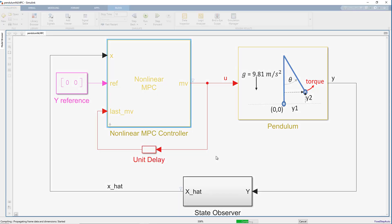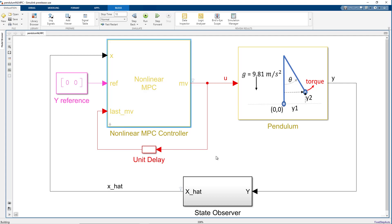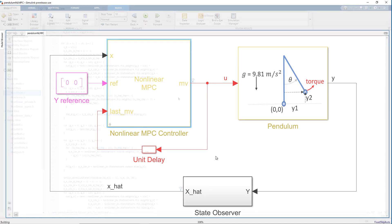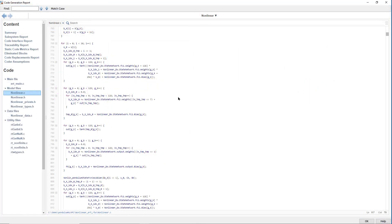To recap, we showed how you can use deep learning to train an internal prediction model for nonlinear MPC. You can use this neural net-based model to design the controller, simulate it, and generate C code for embedded implementation.